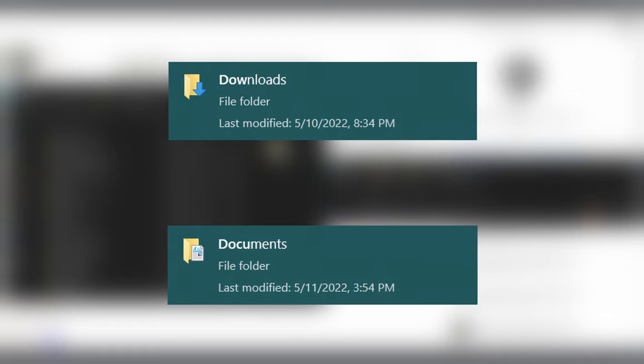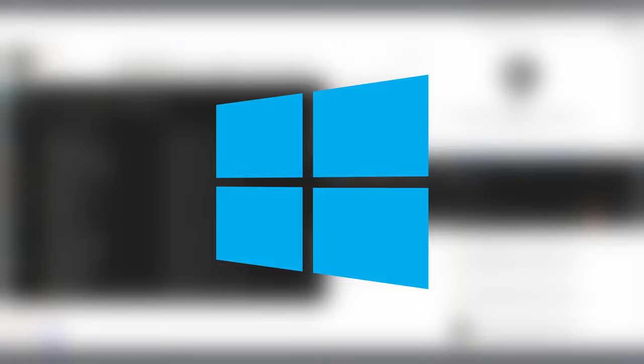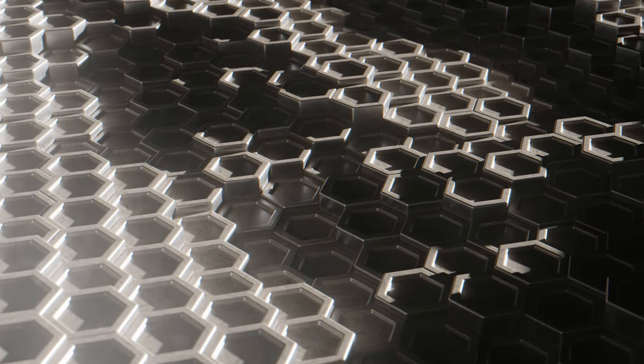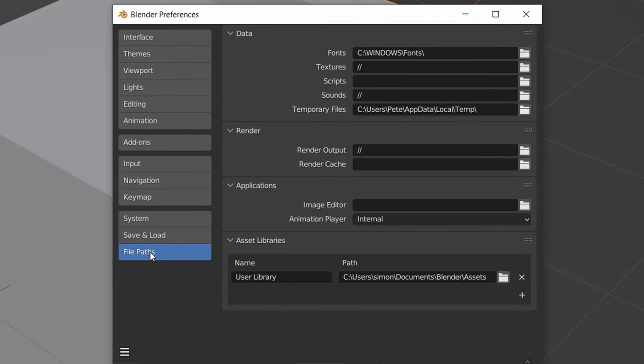Once the download is done, open your downloads folder and then your documents folder — you can search 'Documents' in the sidebar. On Windows, the path is C:\Users\YourUsername\Documents. Within Documents, go to your Blender folder, then your assets folder, and drag the downloaded file into the assets folder. If you don't have a Blender or assets folder, you can create one yourself.